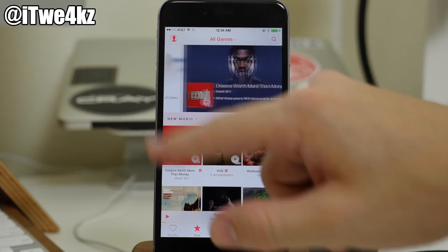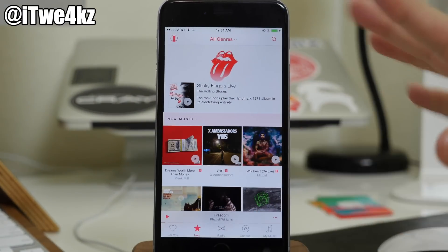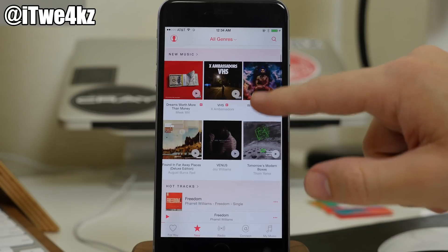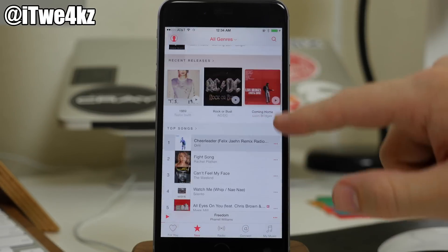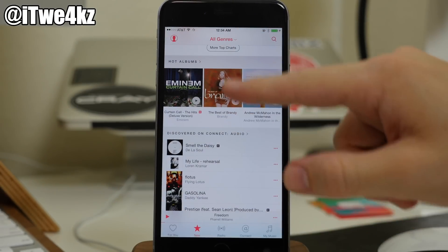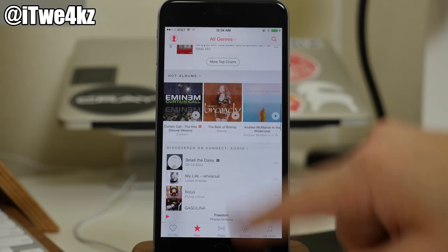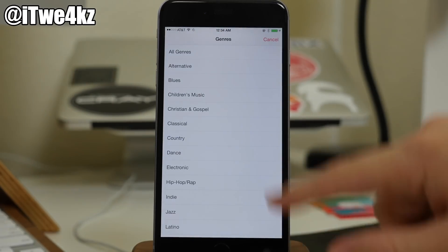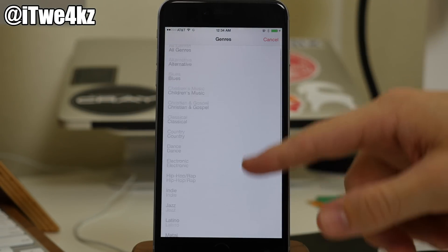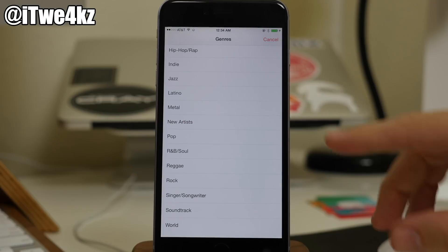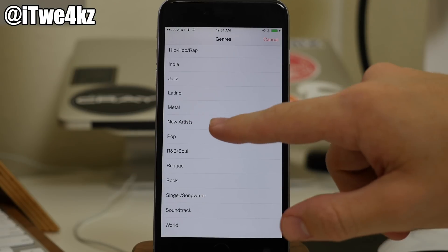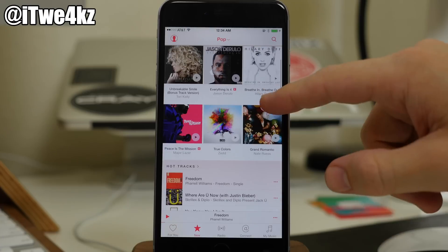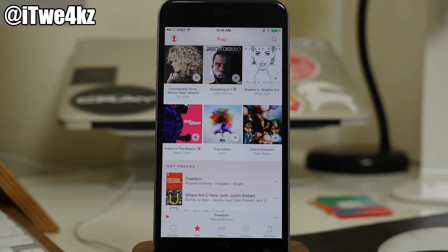You can see as that scrolls across that you can swipe across as well — you don't have to wait for it to change. Also coming down here you have the new music section, you have some hot tracks, and you have your hot albums. Now if you want to change the genres, you can do it right up here at the top. So you can change this to alternative, blues, or any genre that you want. So let's just say that we're going to change it to pop. Once that loads up, you can see that's going to change all that music to pop genres.